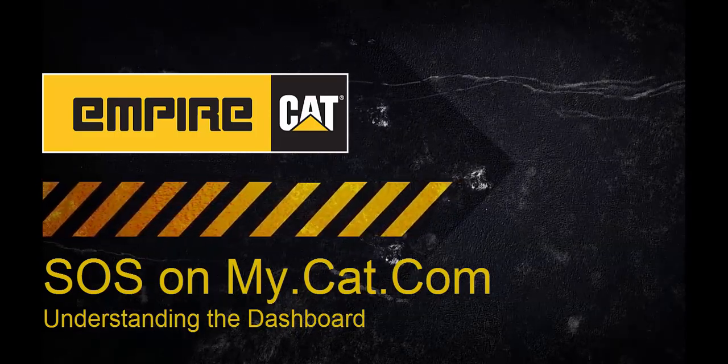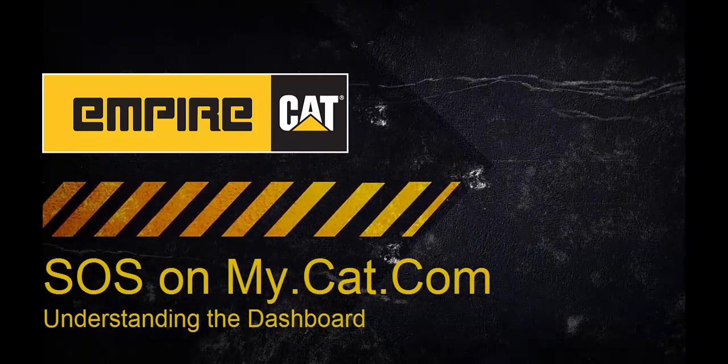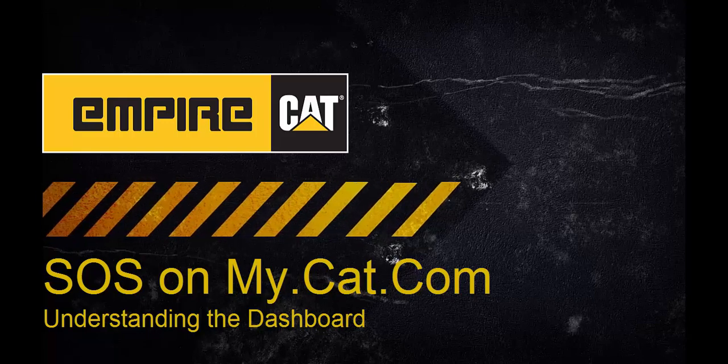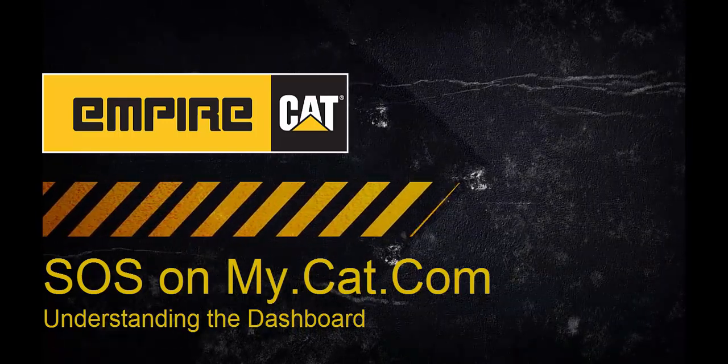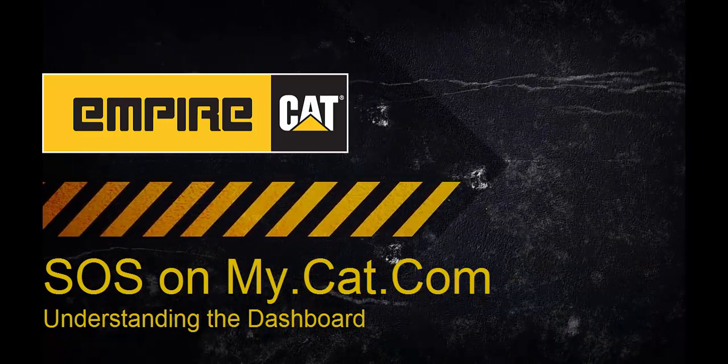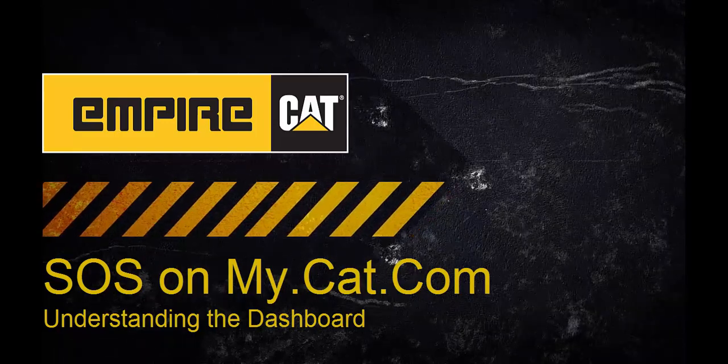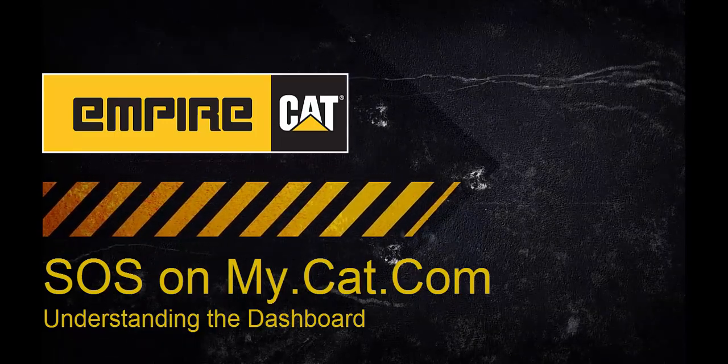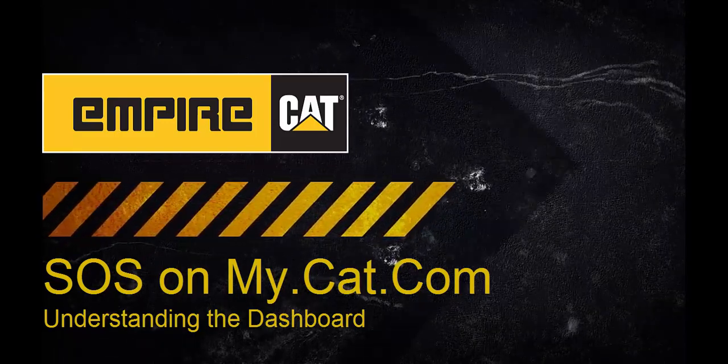Thank you for joining me for this webinar on the new Caterpillar SOS web portal. This video will demonstrate how to use the dashboard page. Please save your questions for the end of the video so that we can answer them with a live look-in.